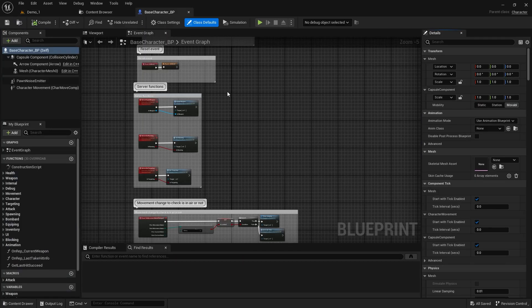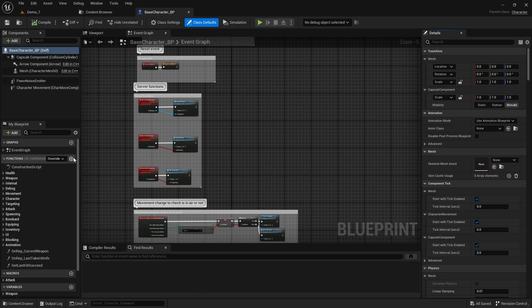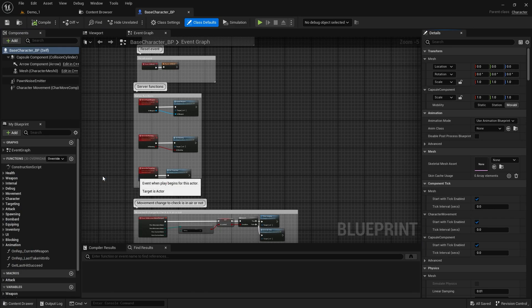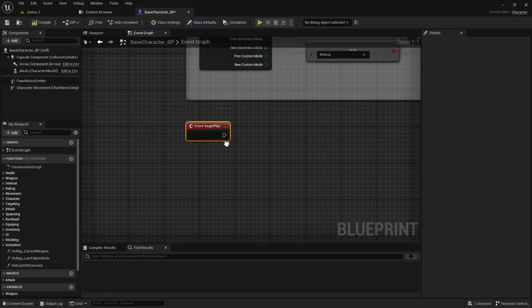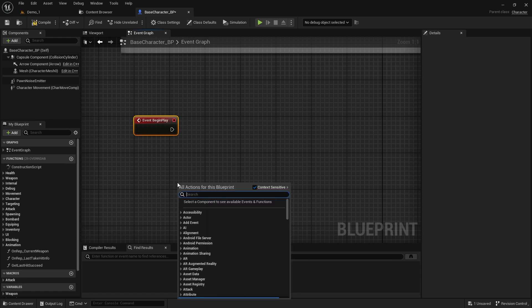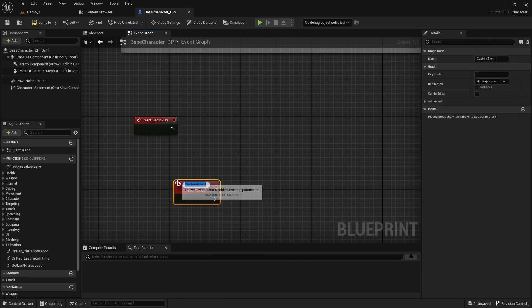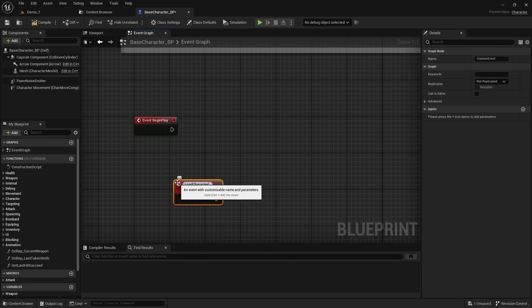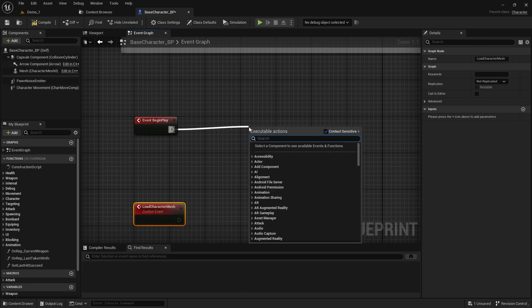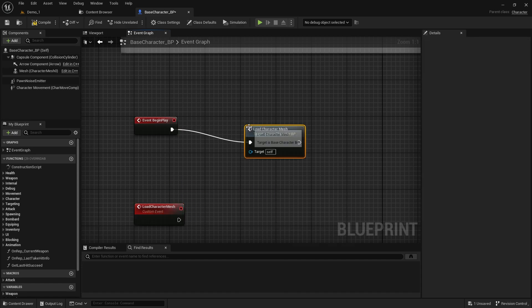From the functions list, add the begin play function to the graph. Then, create a custom event and name it load character mesh, or anything else you prefer. Call this new event from the begin play event.